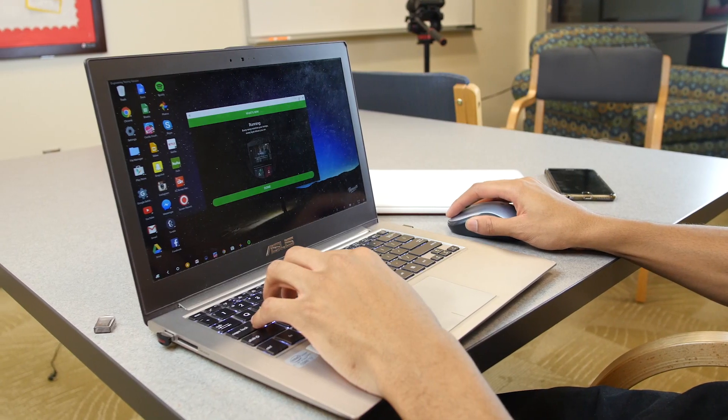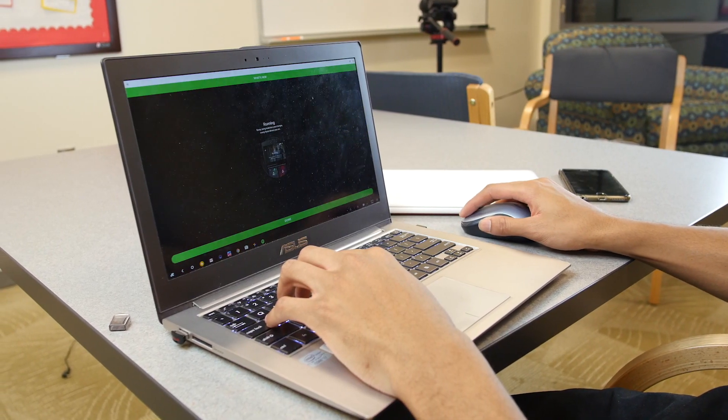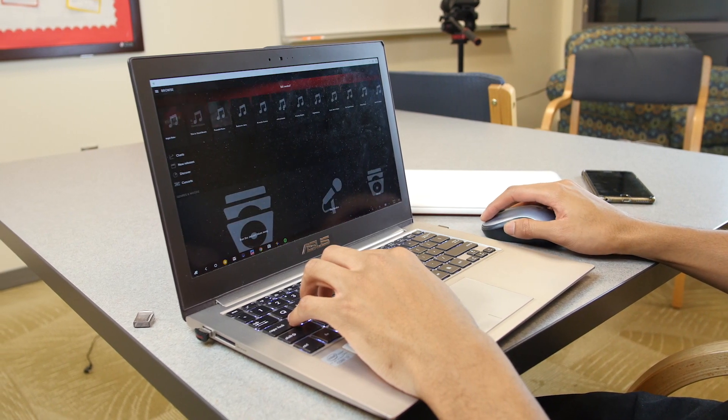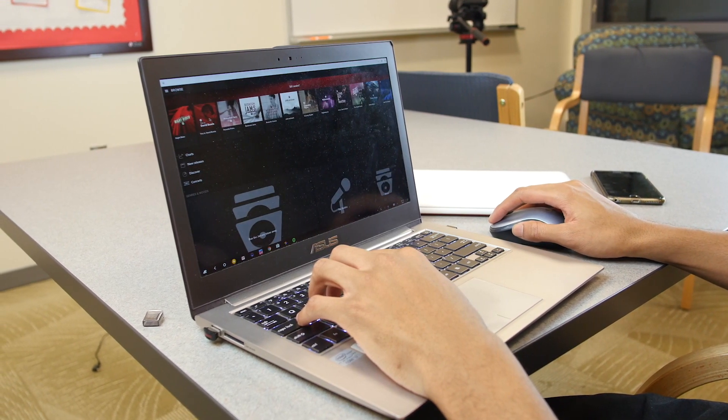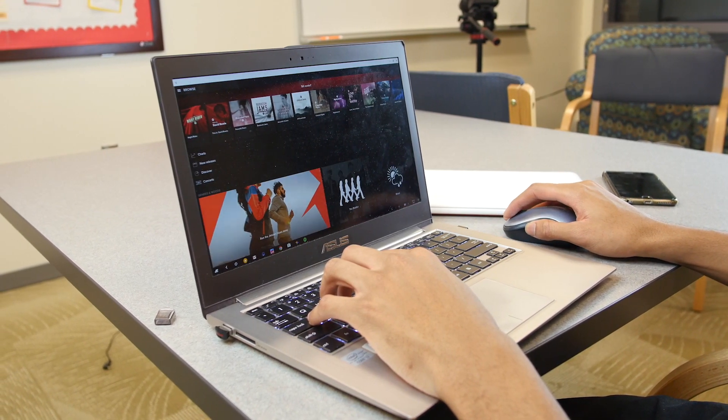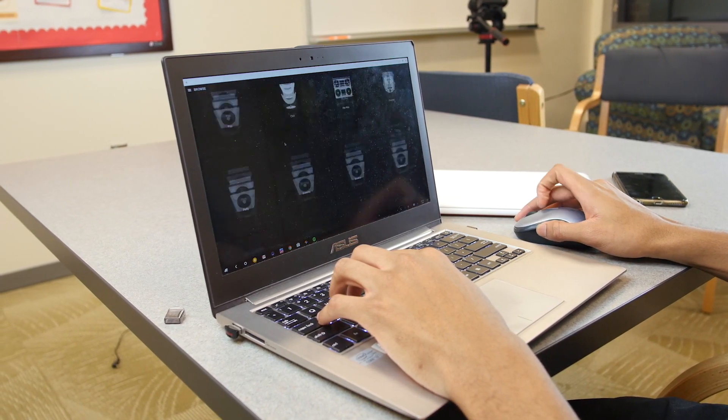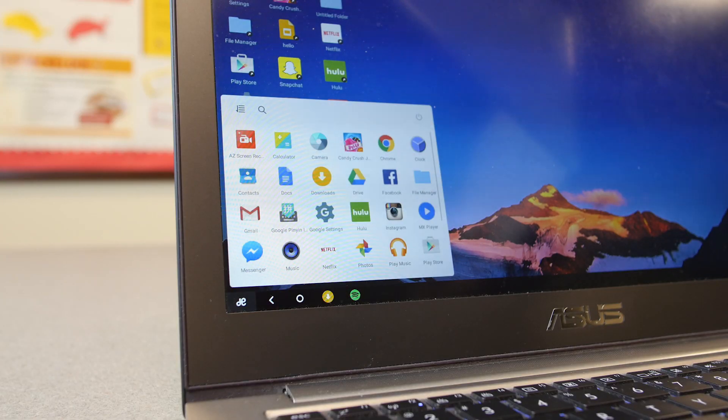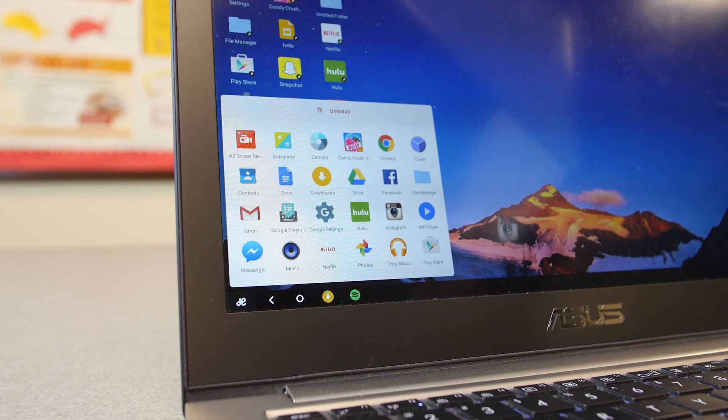Once you're in, you can run virtually any Android app that you want to. Chrome, Spotify, Netflix. It's just in a desktop environment, and you can use multiple apps at the same time. One thing that you'll notice is that this looks pretty similar to Chrome OS.